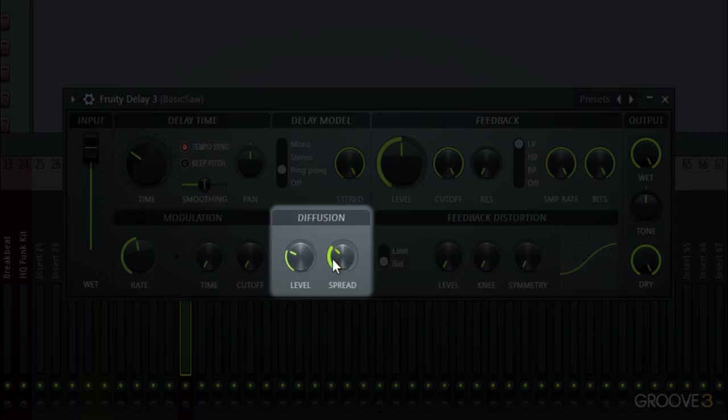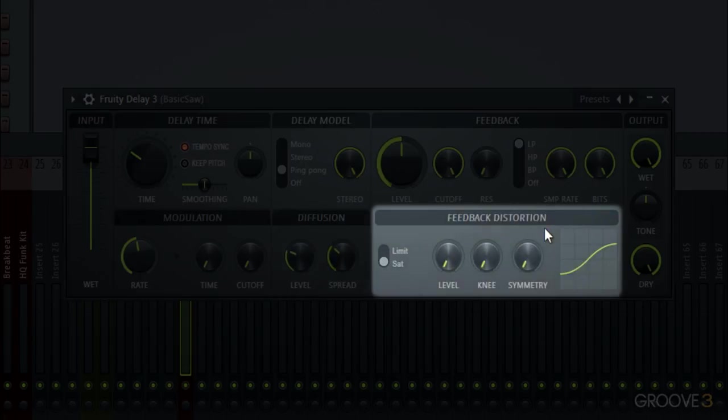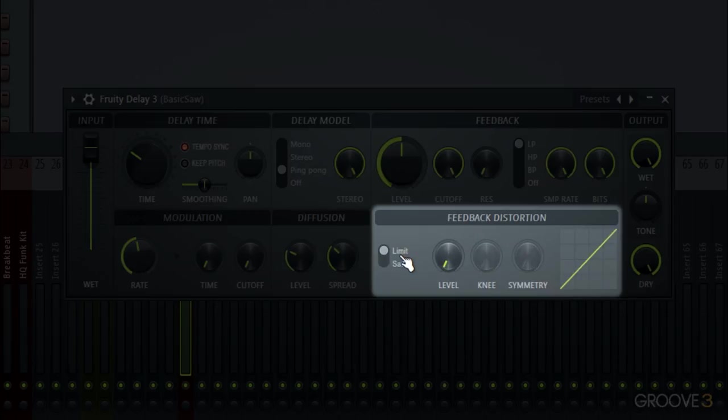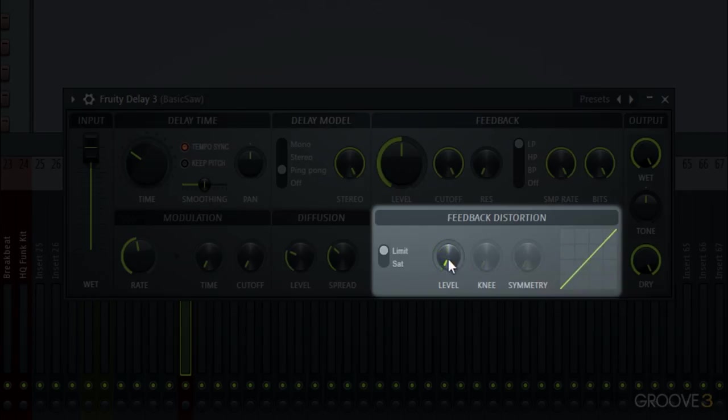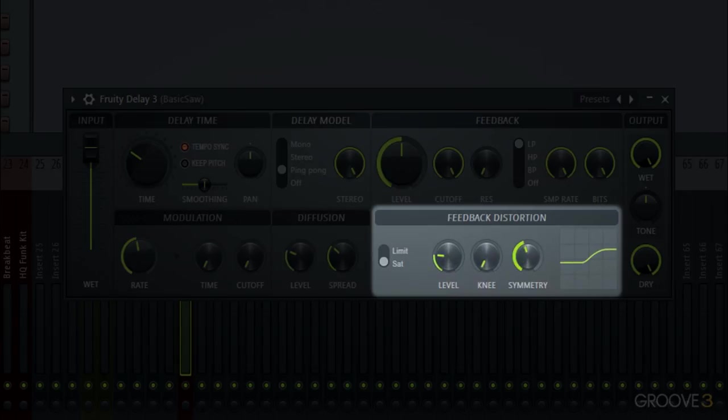And we have feedback distortion which as you expect would just be a saturation or limiter on the feedback. Which as you turn up the level would limit it more or less. You can see your input output diagram here with input on the x and output on the y, and you can change that. Or if you want to saturate it that will distort it, change the knee, symmetry, etc. to do different types of distortion.